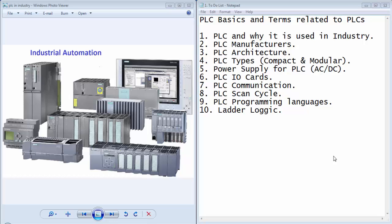Welcome guys to the very first video tutorial of PLC automation. This is Gagan from lifelearnings.com. In the very first tutorial of PLC automation, I will discuss some basics related to the PLC and some common terms related to PLC automation.